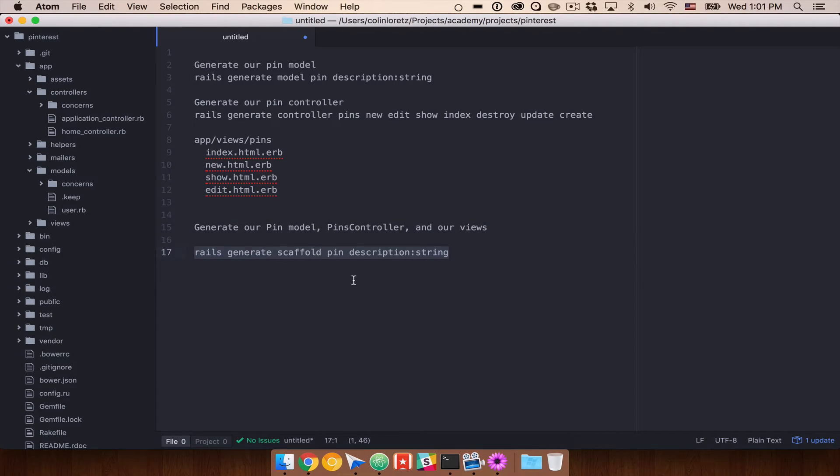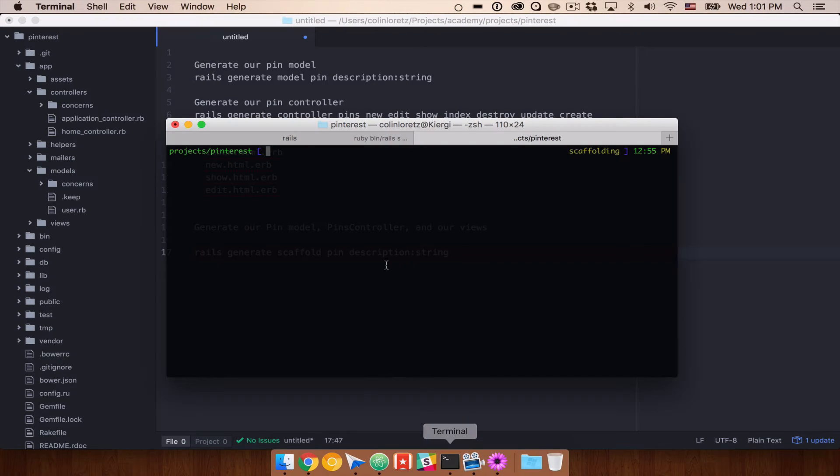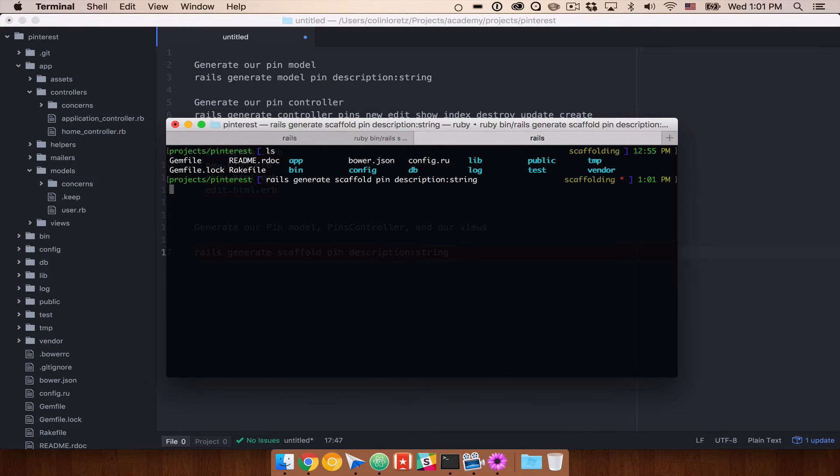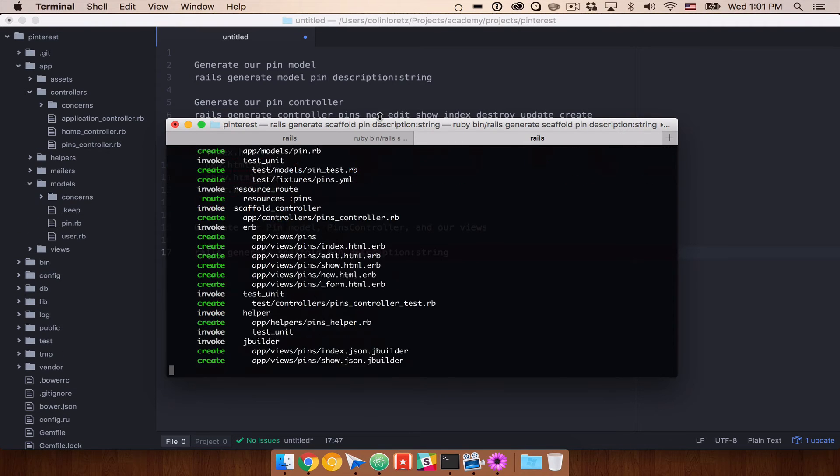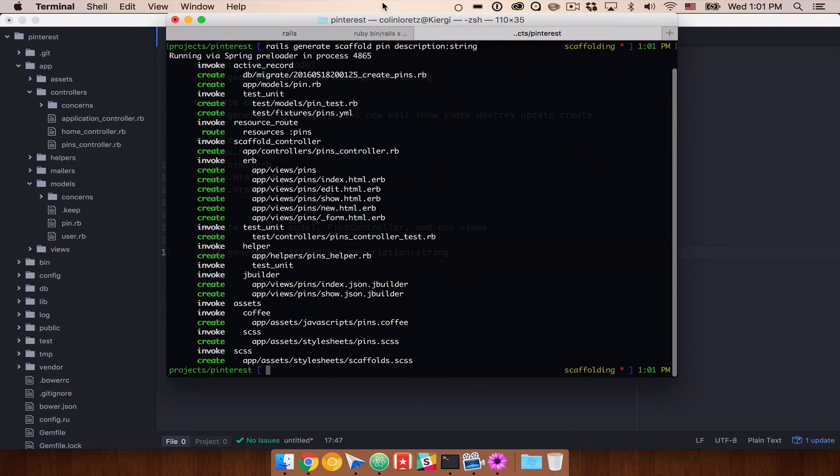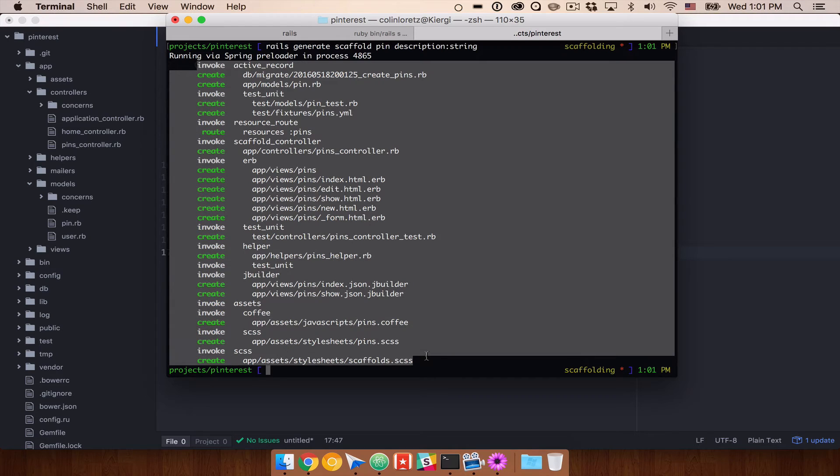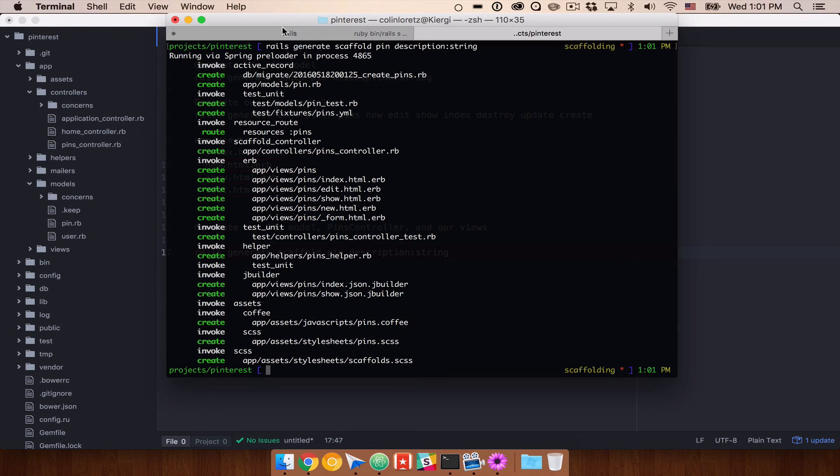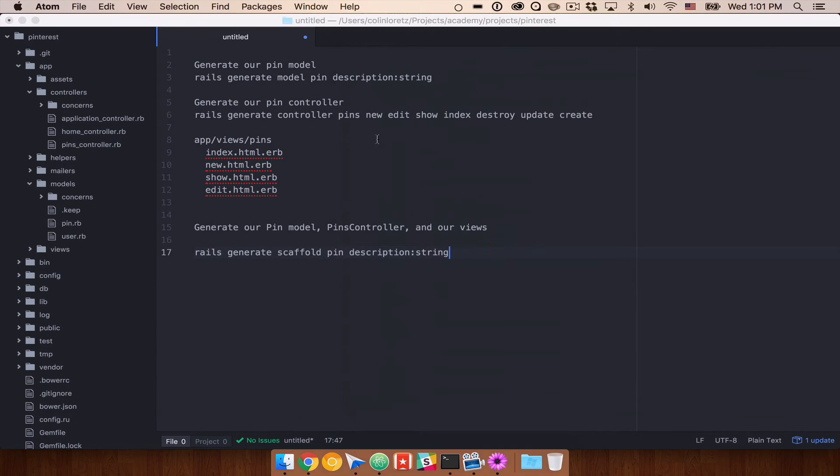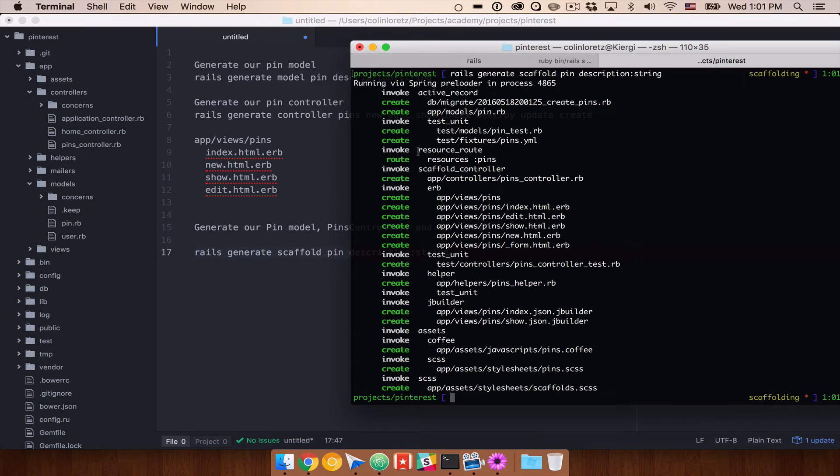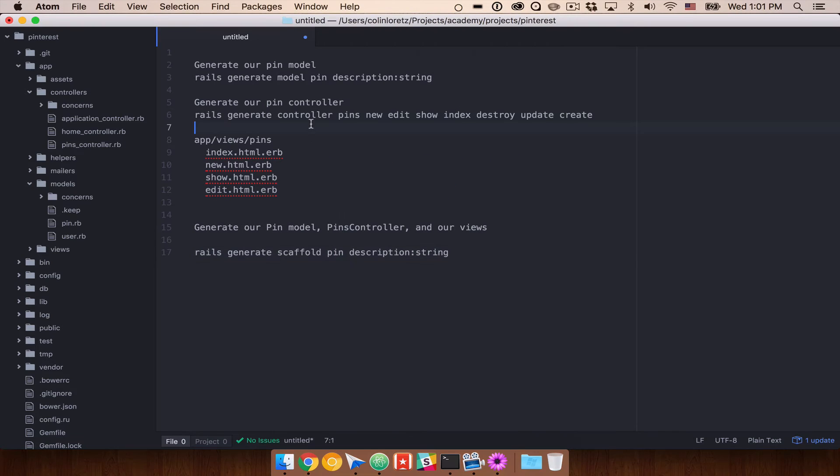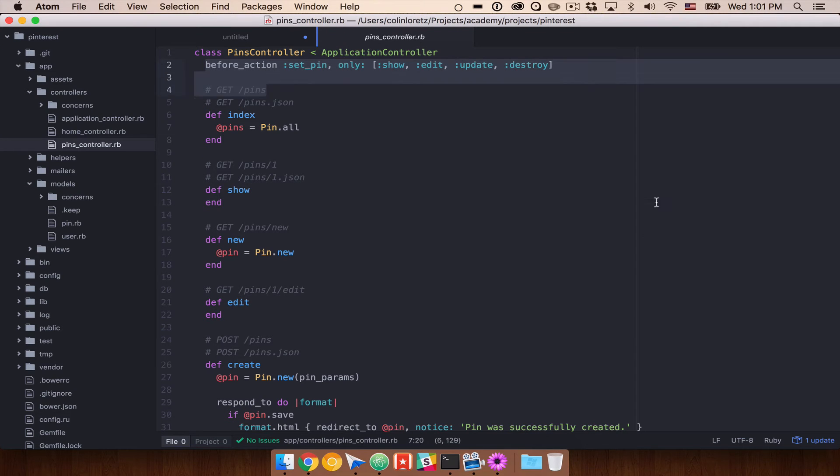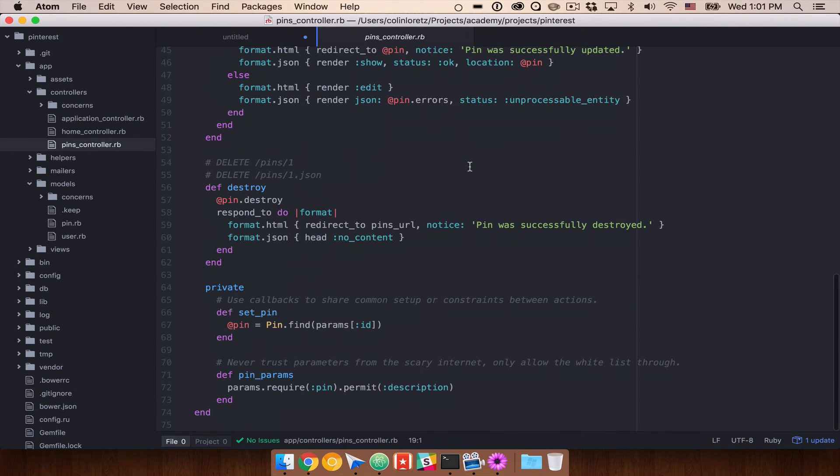So let's go ahead and run this. I'm going to go ahead and keep this up on the screen here. So I'm still in my project. I'm going to go ahead and run that. And what will happen is that we'll see a lot more has been created than when we do the standard generate model, generate controller. And the reason for that is if we go look now at our pins controller,